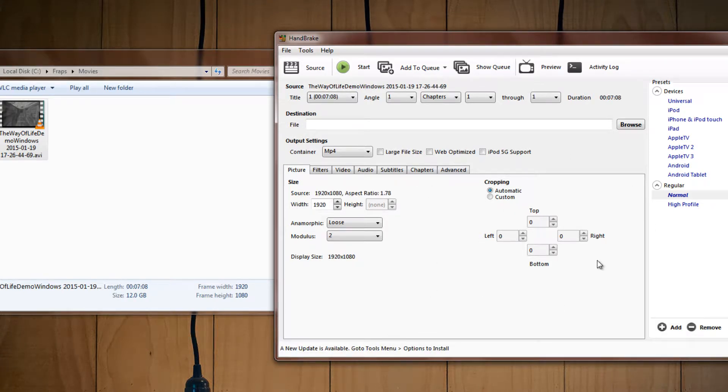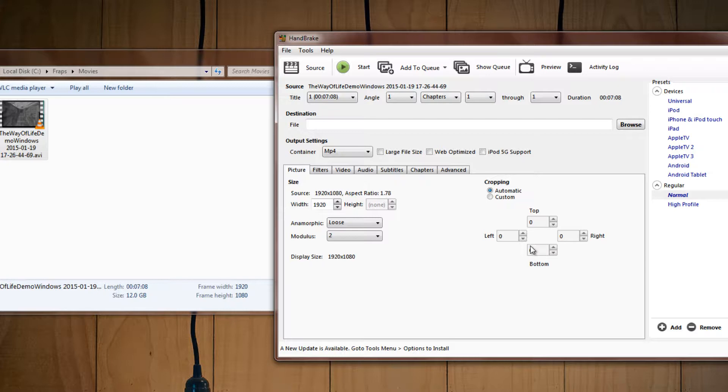One thing that Handbrake likes to do, though, is that it will crop your video if it finds that there's some blank spots or some black bar, so if it's cropped, as you can see, in this case it's not 0, 0, but if it was cropped, then just change everything back down to 0 if you don't want your video to be cropped.